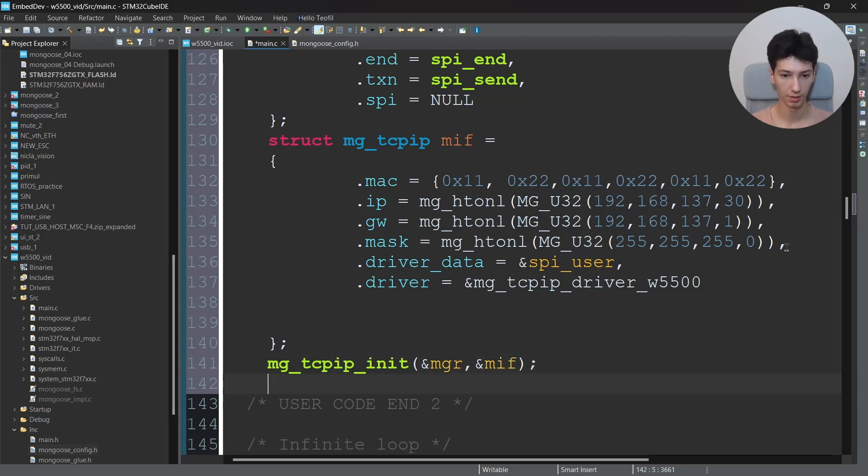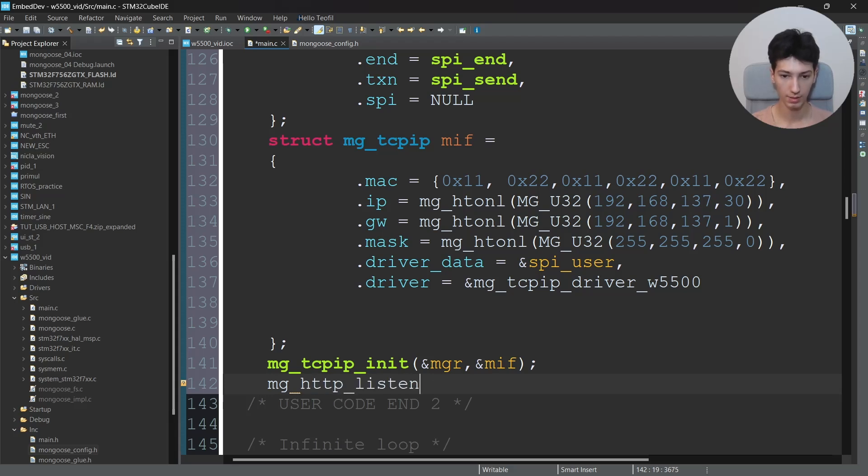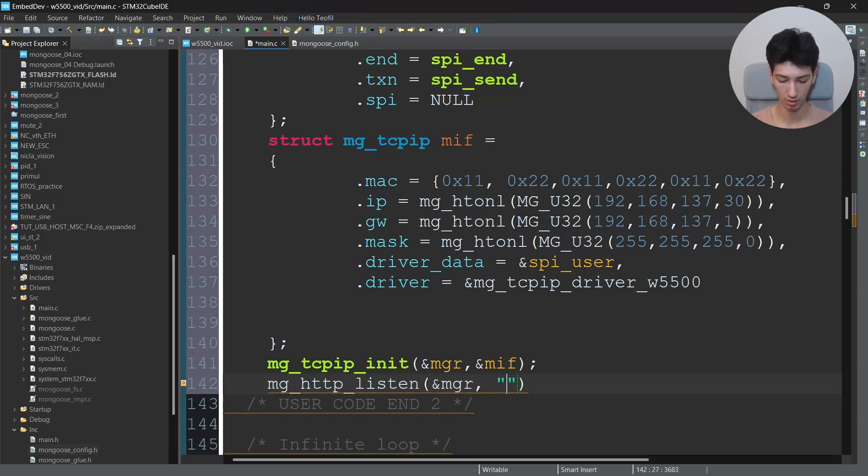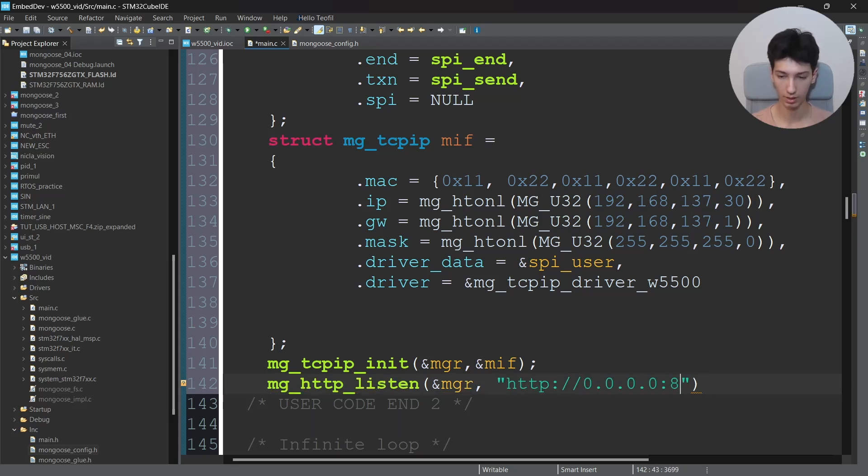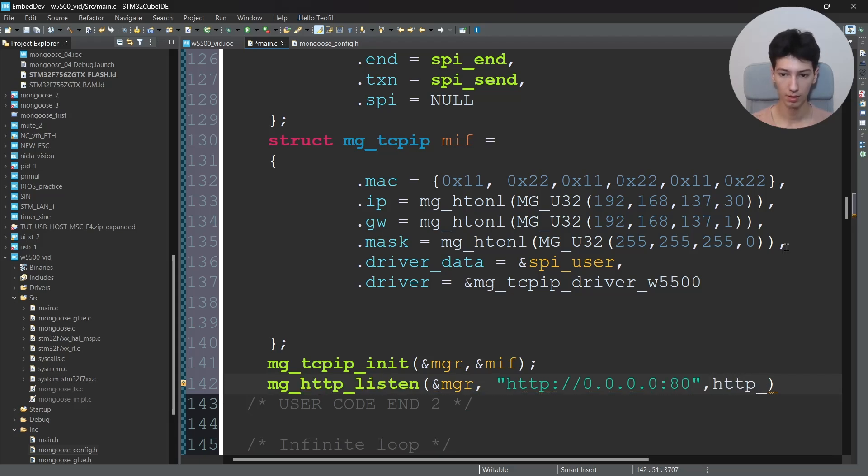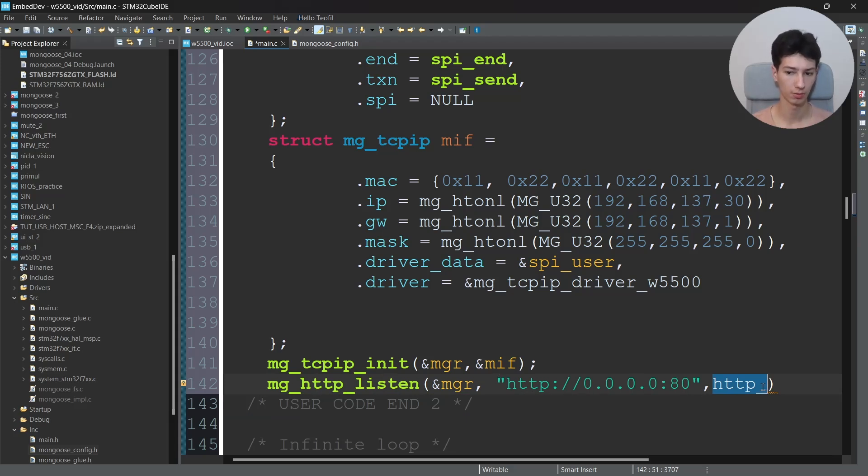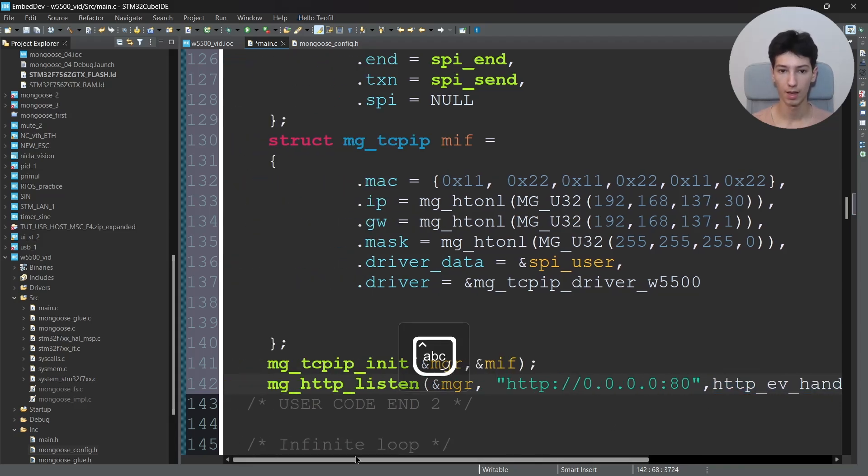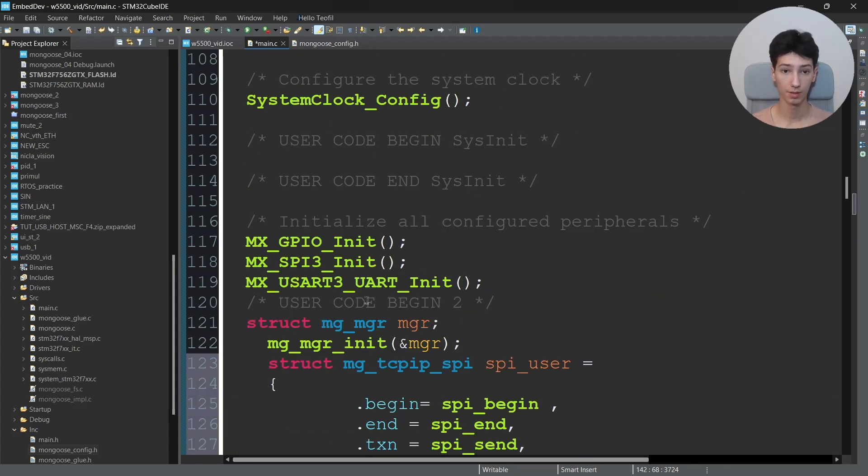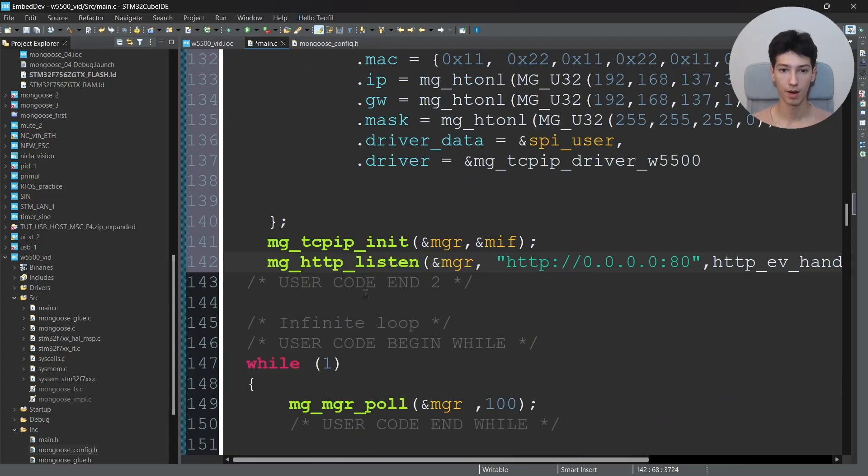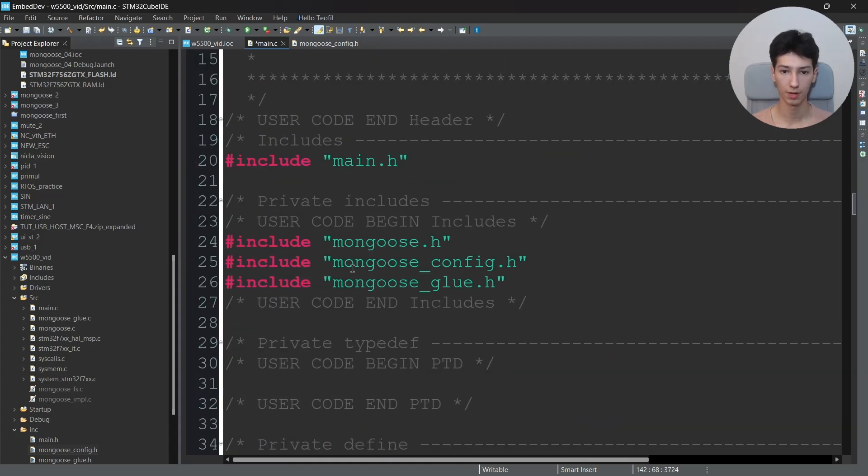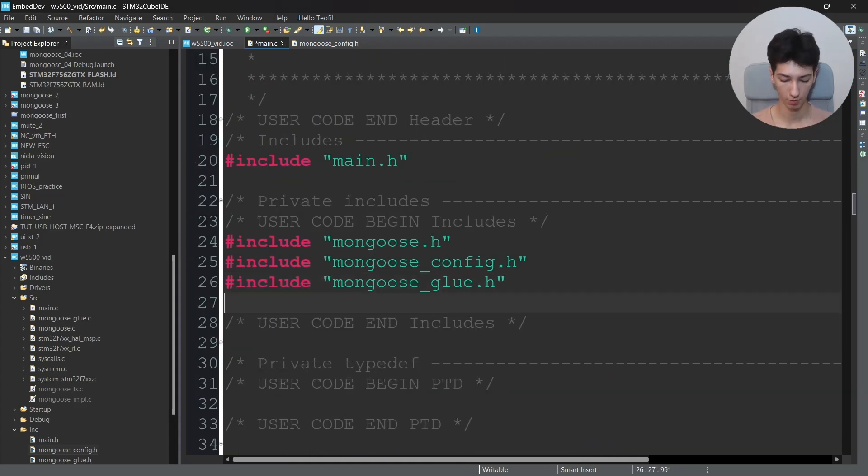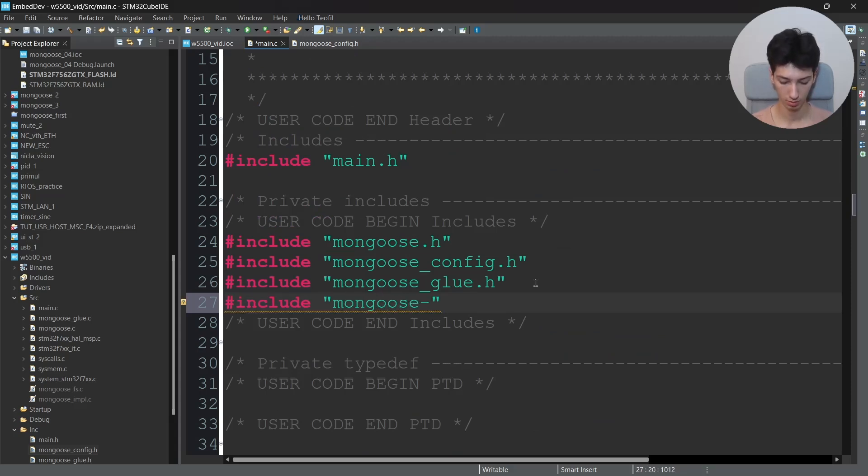Mg_tcpip_init and the address of the manager and the address of the mif. Now let's configure it as the HTTP server. So I'll say mg_http_listen, and then I'll say address of the mgr, http://0.0.0.0:80, and then the HTTP event handler. It is defined in the implementation file. It basically takes care of all the user requests to the server. So I'll say mg_event_handler. That's basically it. Now I'll include the implementation file. So I'll say include mongoose_implementation. That's it.